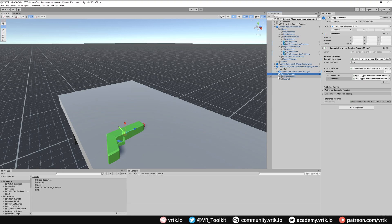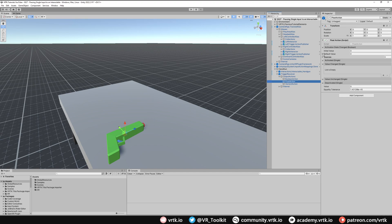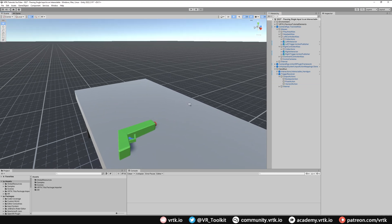If we expand the trigger receiver we can see we've got output actions — these are the different action types we can receive. This will be a float action because the input we're receiving was an axis value, which is a float action. Whatever happens when we press that trigger, this action will become activated, so this is what we need to look at.